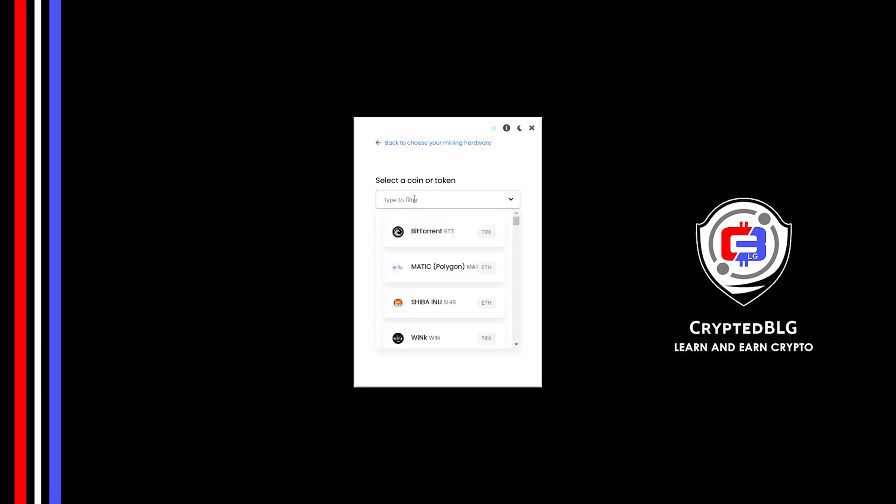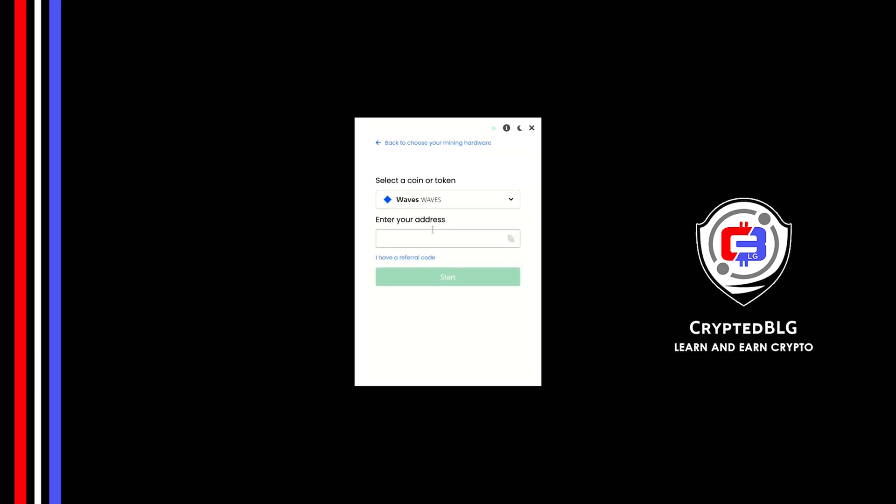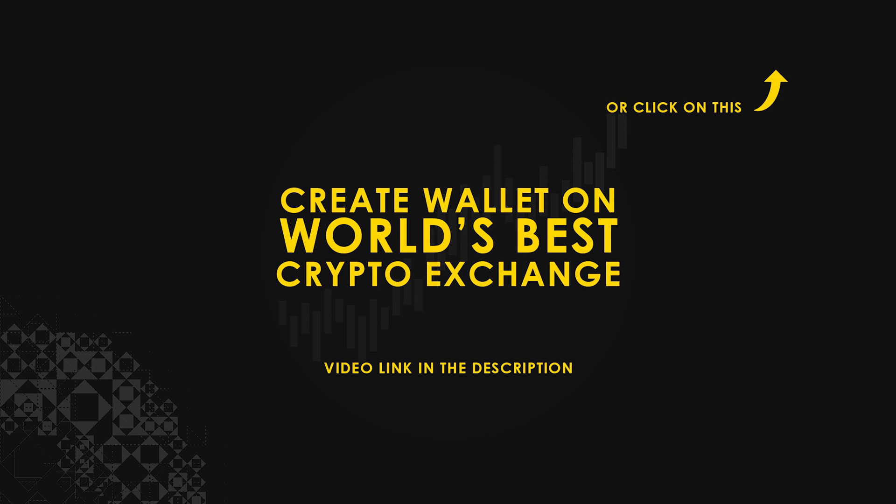Search for Waves in this section and select it. Copy and paste your Waves wallet address. If you don't have a wallet, check the video link in the description for creating wallet on world's best crypto exchange.